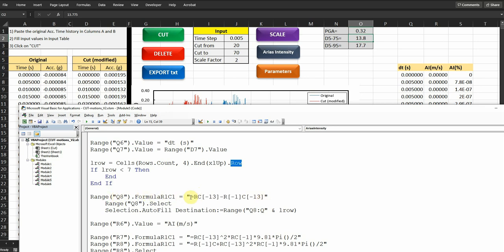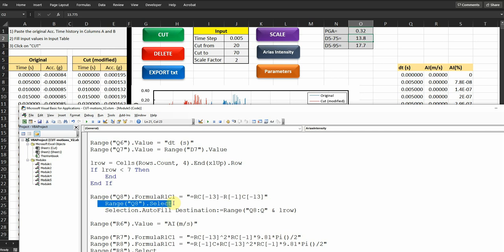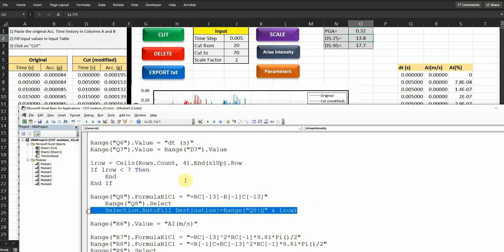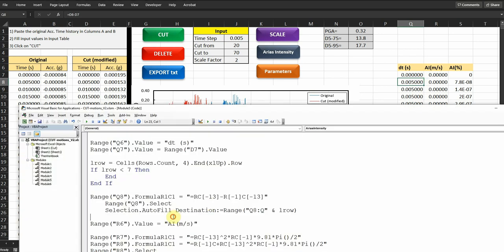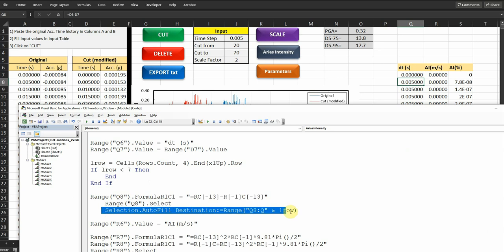Q8. I'm using formula RC minus 13, which means 13 column to the left from Q, which is going to be here, minus R minus one C minus 13, which is the row before that in column 13 to the left. And then range Q8 select and then auto fill selection. What this means, this line here actually, it's just like when you come here and you see that small square at the bottom right side of the cell. This is what it means when you apply some function to this cell and you want to do autofill, you double click on this. So this is exactly what this means. This is just auto fill selection.